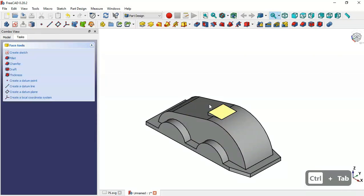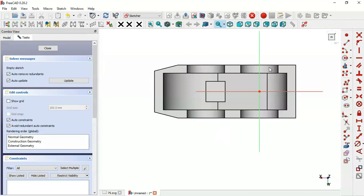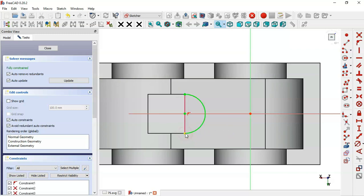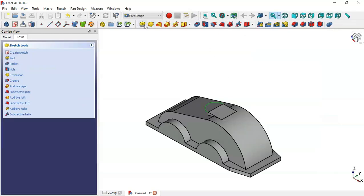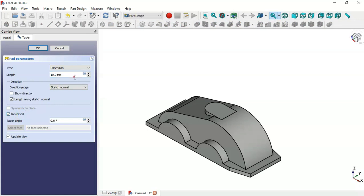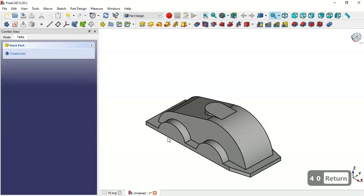Next select this top face and create a new sketch. Extract this edge, then select the arc tool — click this line, this point, and this point to get this arc. Select the line tool and connect these two points. Leave the sketch and go to the Pad tool. Set reverse and a length of 40 millimeters, then click OK.